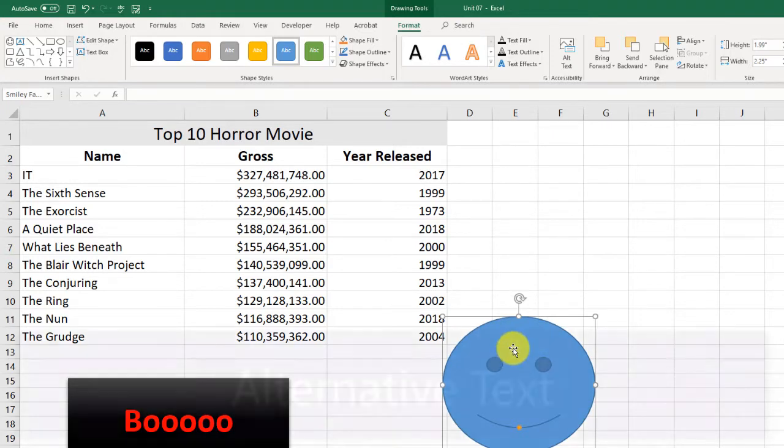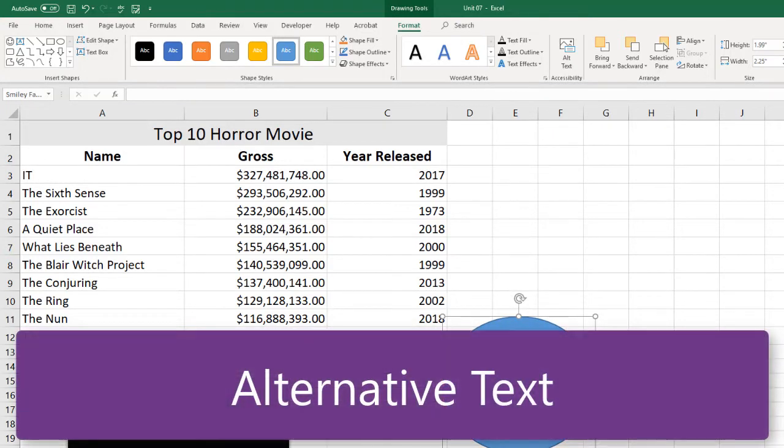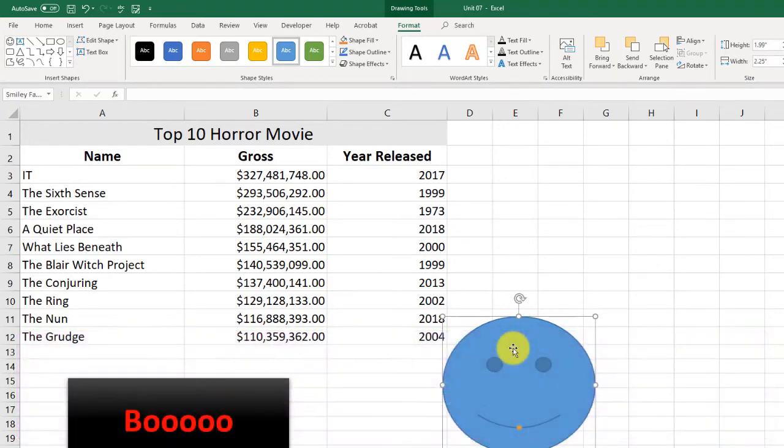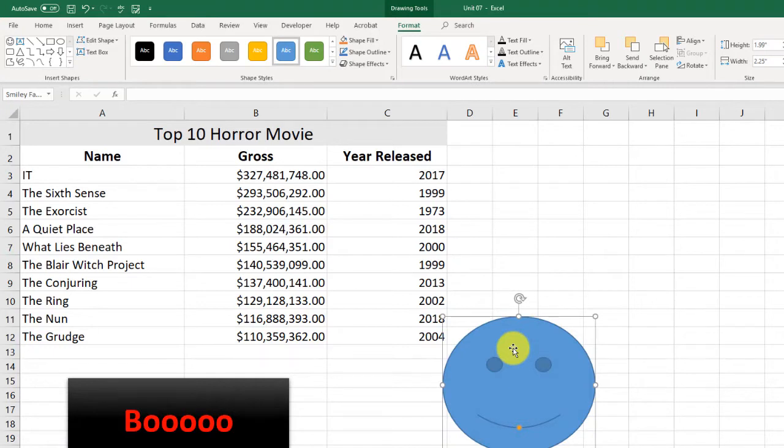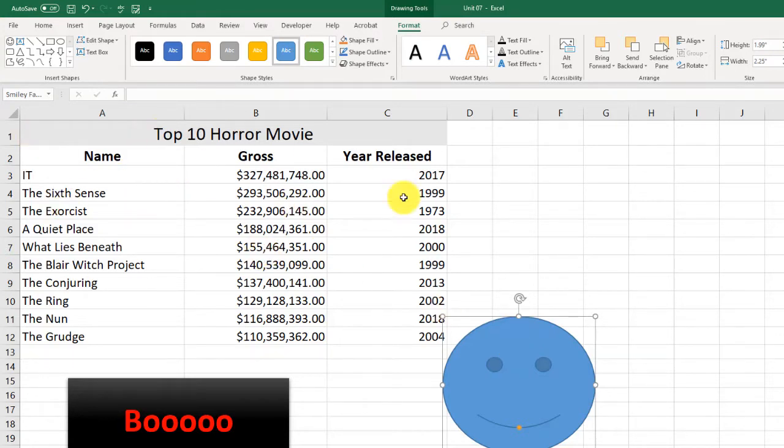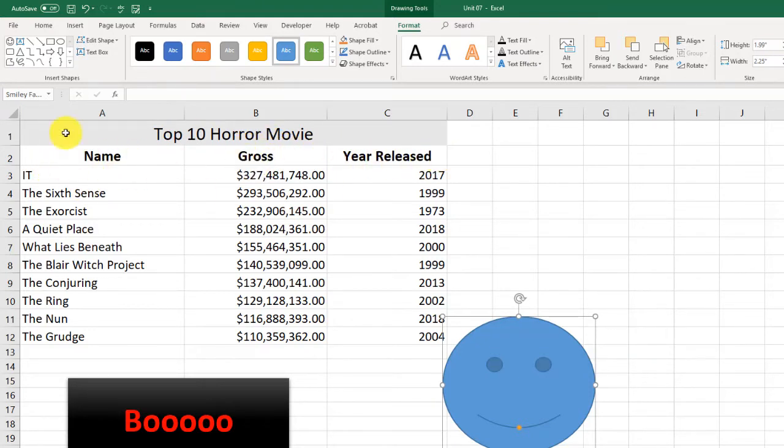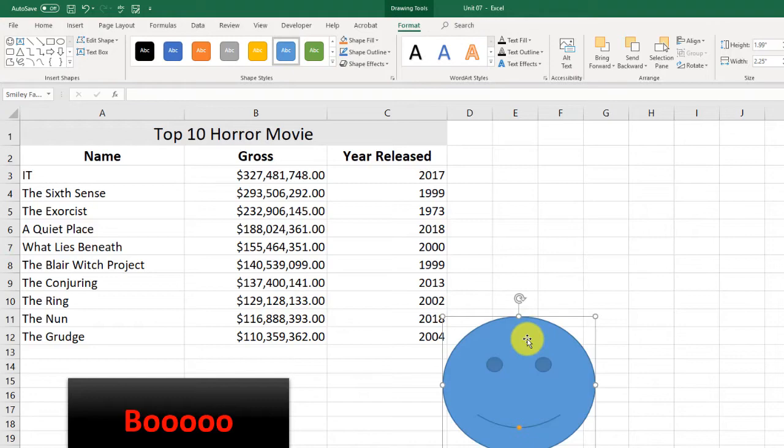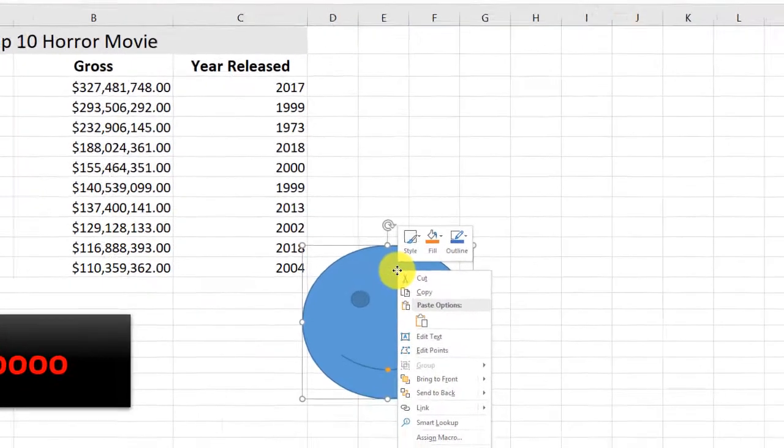Before I continue, let me show you something else you need to do. Whenever you put images in pretty much anything now, it's always a good idea to add alt text. And alt text is there for people who have visual impairments. What they might have is they might have something called a screen reader. And what that does is it reads the screen. So if you had a screen reader, you would hear, you know, top 10 horror movies, name, gross, year released, it, and then you would hear it. When it gets to a picture, it kind of stumps the screen readers. And so you need to add something called alt text. Which is what the screen reader is going to read out loud.